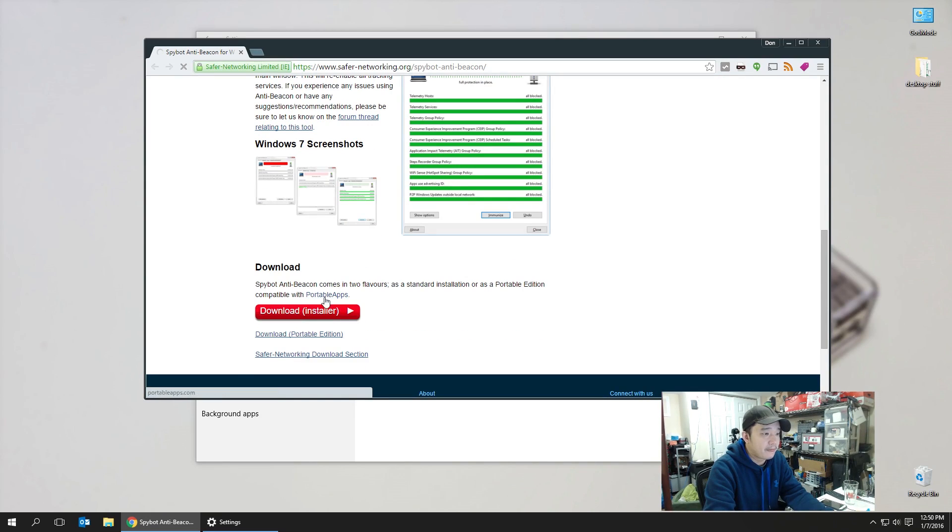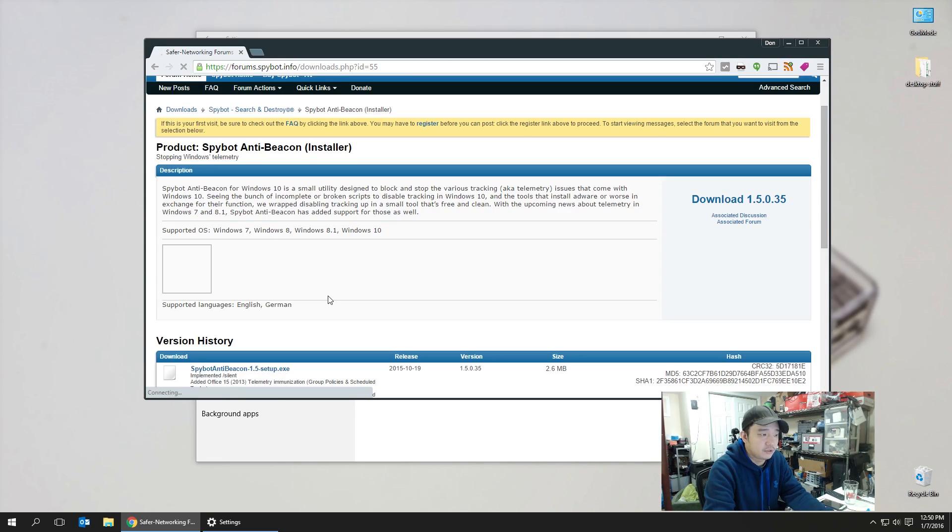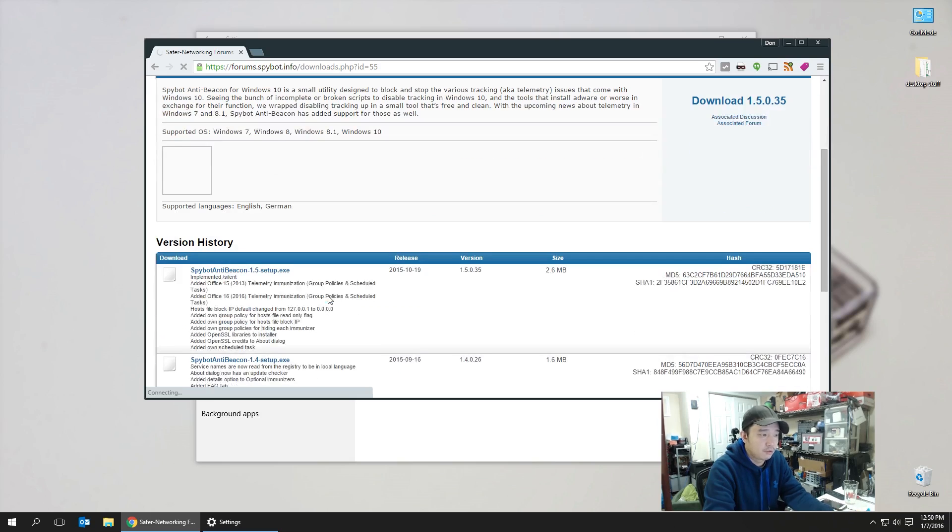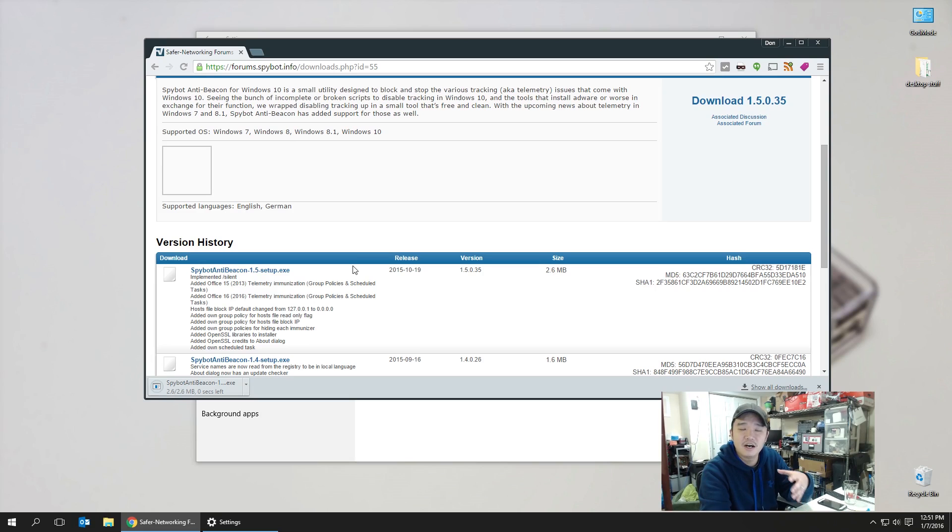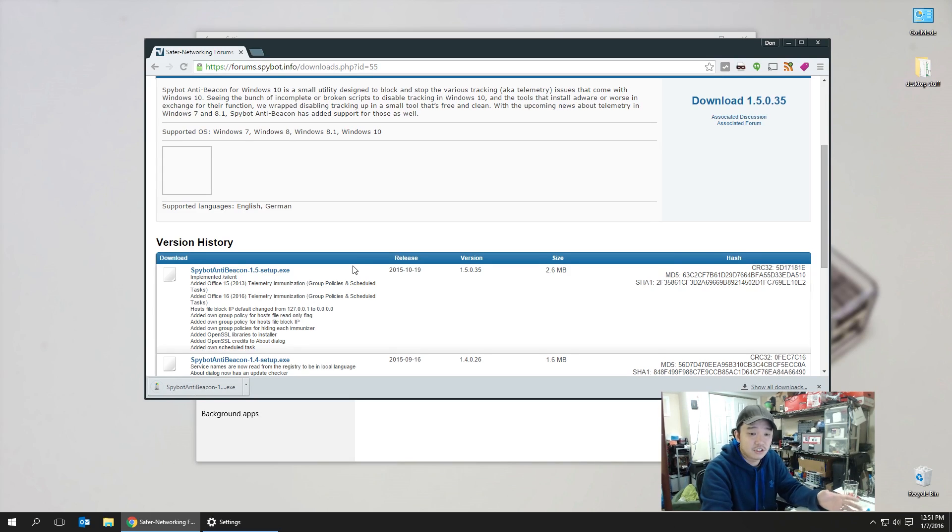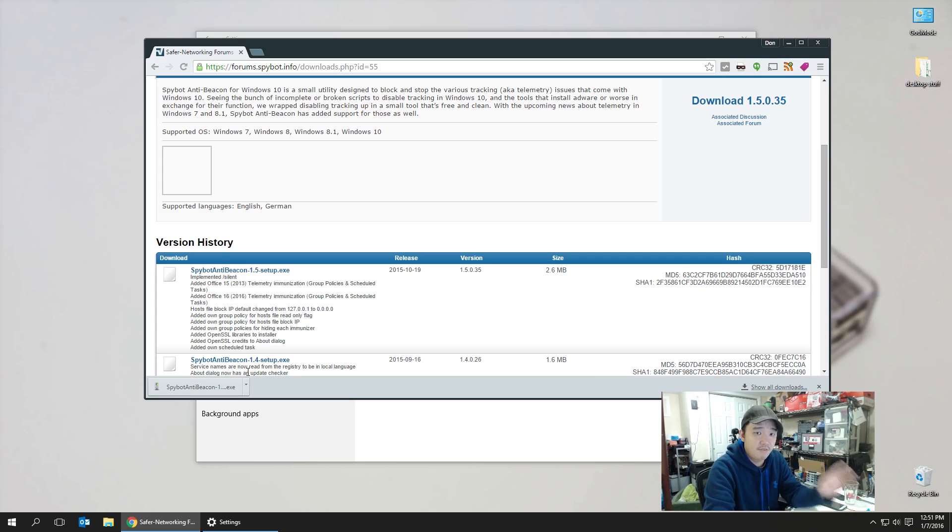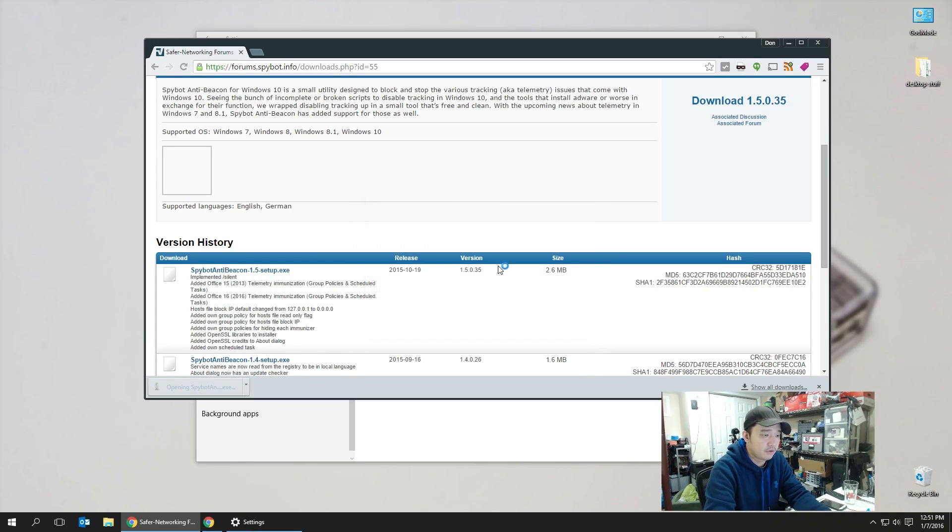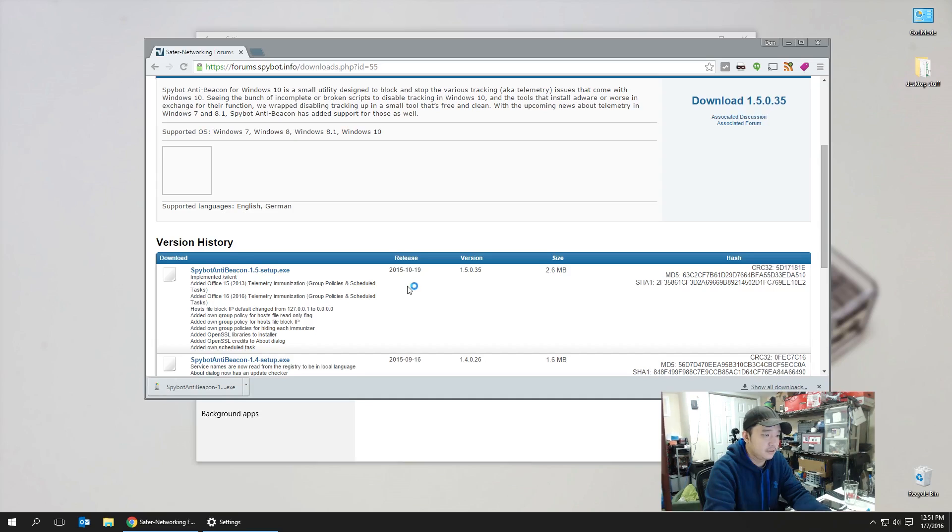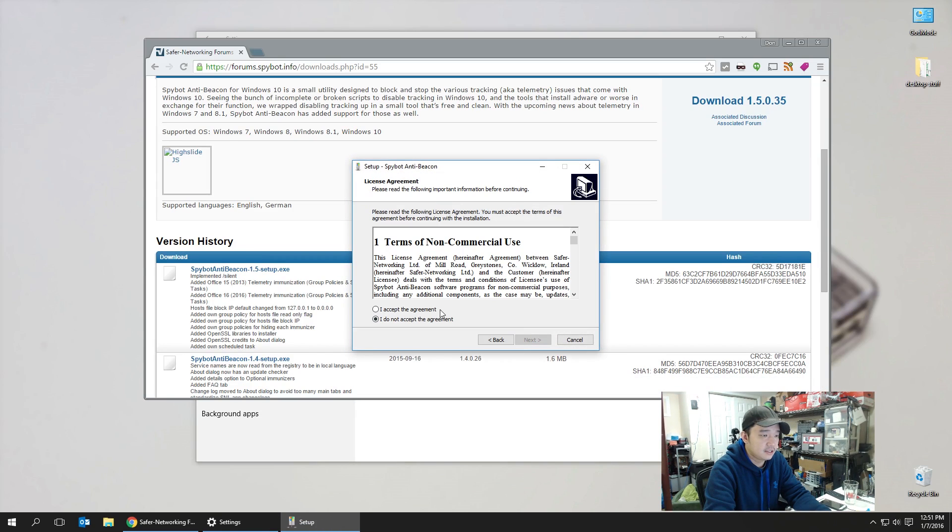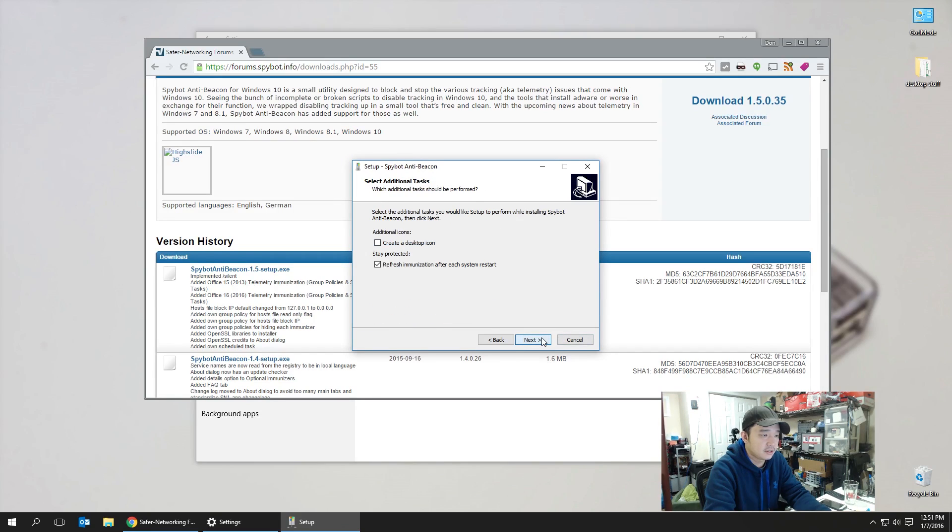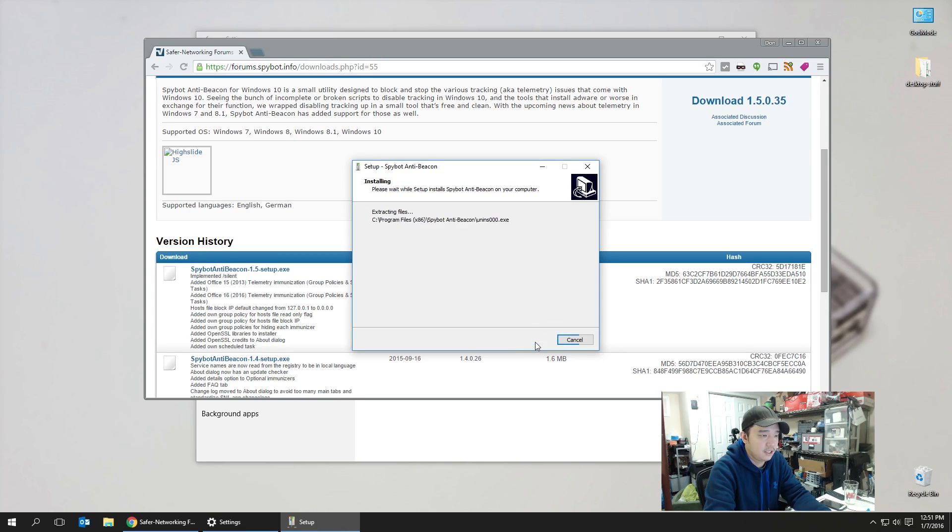So don't do the portable app install. Actually, install the whole program. If you do the portable install, you won't be able to get the automatic disabling features every time you boot up your computer. Now I haven't run this program yet. I've run it on other computers that I have, but for here we're going to run it. Yes, install everything. Yes, next, accept, next. Actually, I should read all that stuff. Immunize system after each system restart. All right, install.